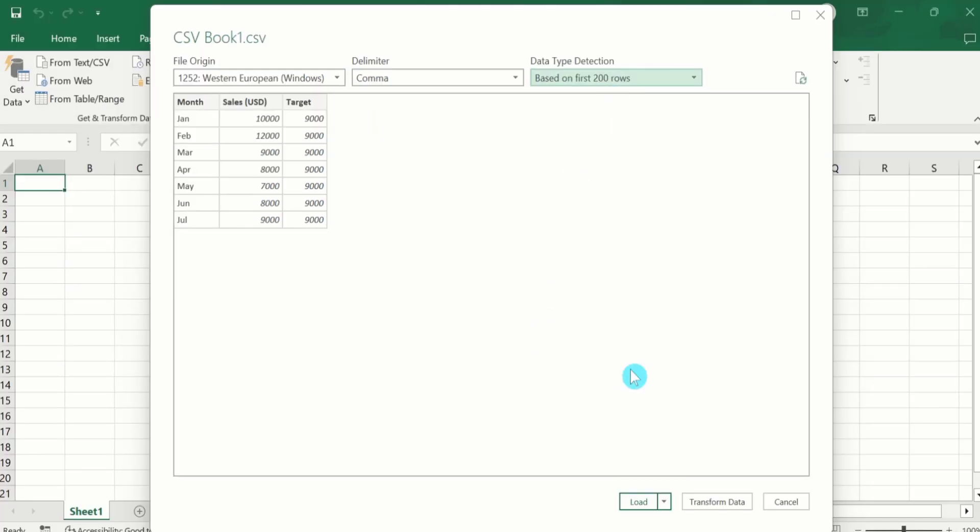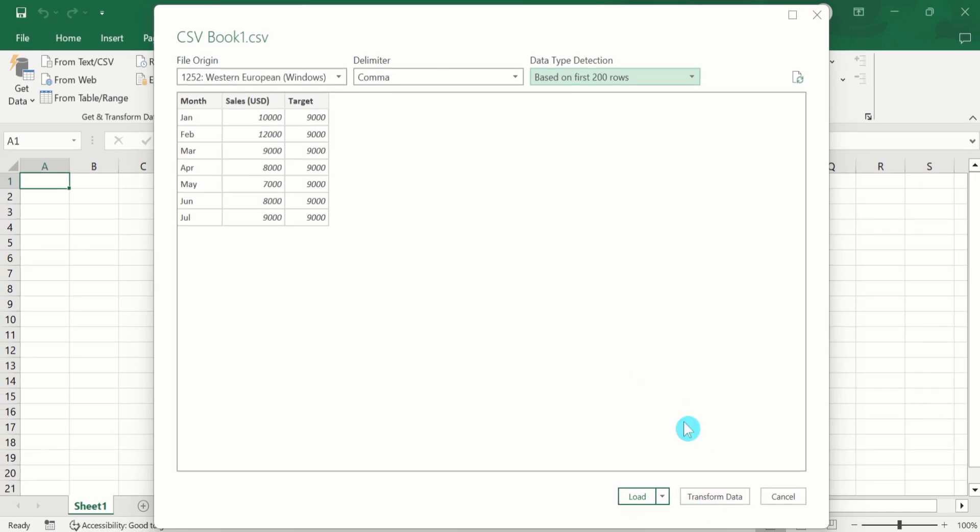After that, here is a useful option of Transform Data. You can also transform this data. I am not interested to transform data, so I will simply click on this Load option.